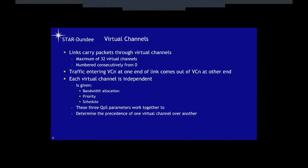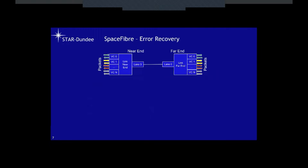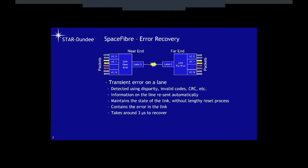These three quality of service parameters — bandwidth, priority, and scheduling — work together to determine the precedence of one virtual channel over another, i.e., who's going to send the next frame of information. Space Fiber provides error recovery at the link level. If a transient error occurs on the link, it gets detected using disparity, invalid codes, or CRC, and the information on the line when the error occurs is resent automatically.